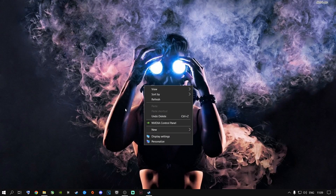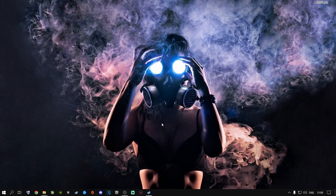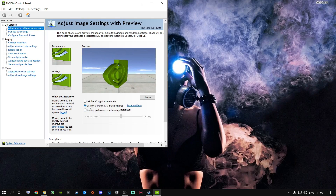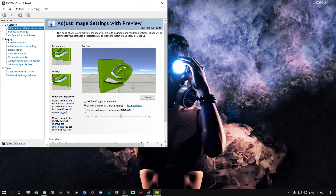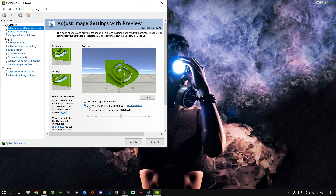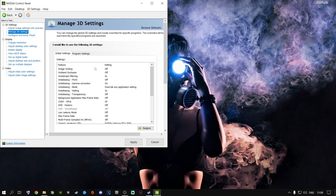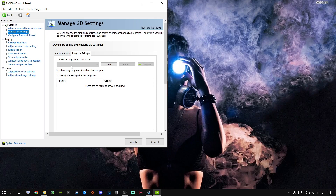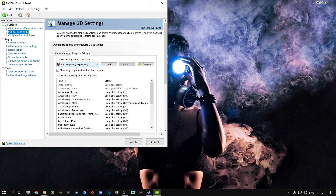Right-click your desktop and open the NVIDIA Control Panel. Go to 'Adjust Image Settings with Preview' and select 'Use the advanced 3D image settings,' then click 'Take Me There.' To apply settings to every game, use Global Settings. You can also go to Program Settings to configure individual games like Apex Legends separately.